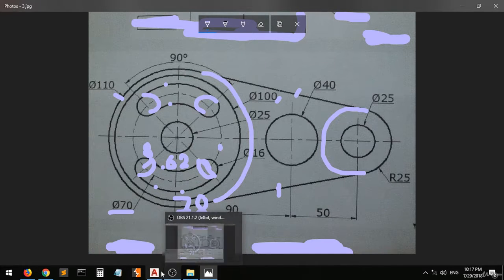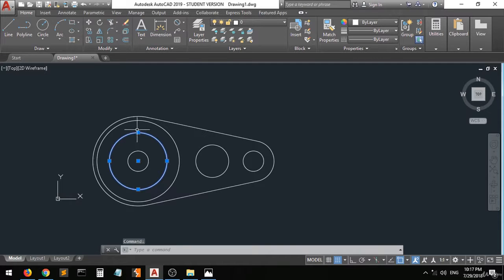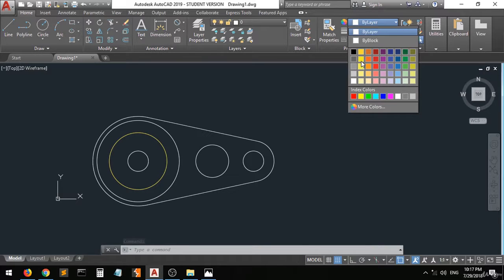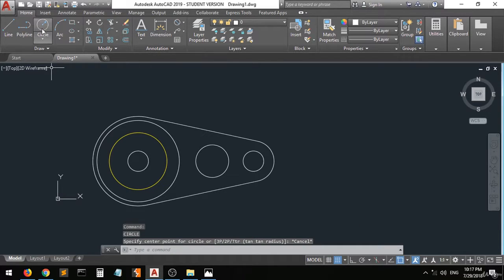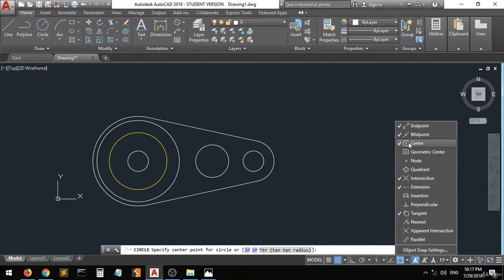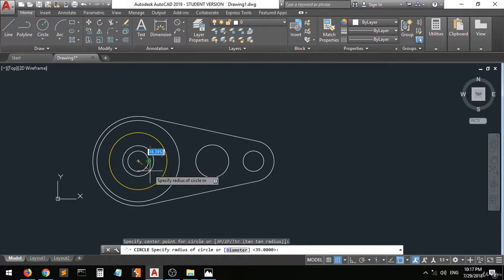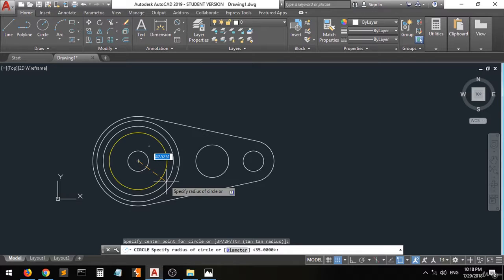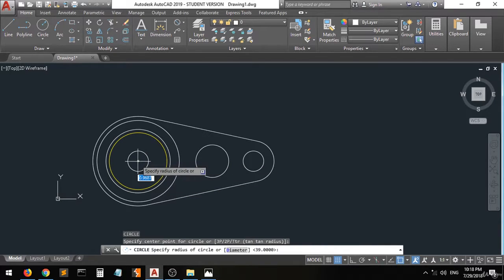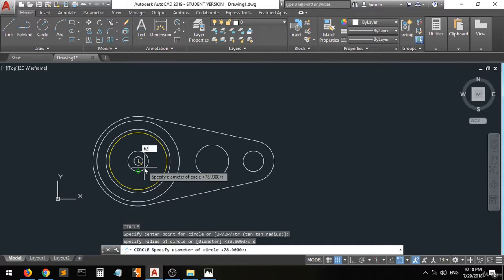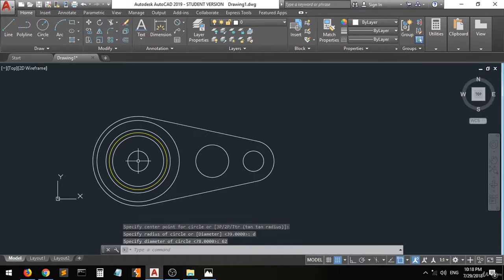And the outer boundary will be 70 plus 8 equals 78. Go back here and I'll change this to another color — yellow for example. Now draw a circle again from the center. Activate the quadrant and deactivate the tangent. Click on the circle command. Create a circle with diameter D, enter, 78, enter, and then another circle with diameter D, enter, 62.